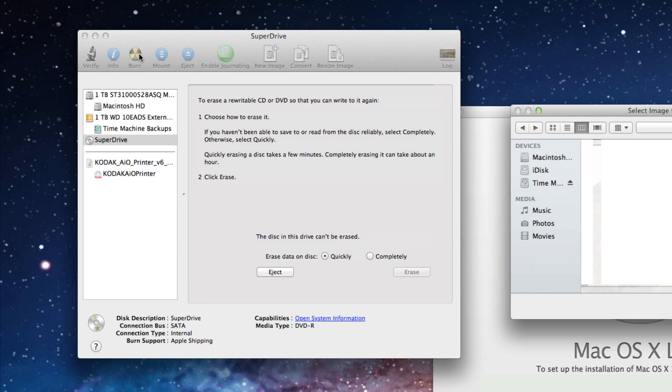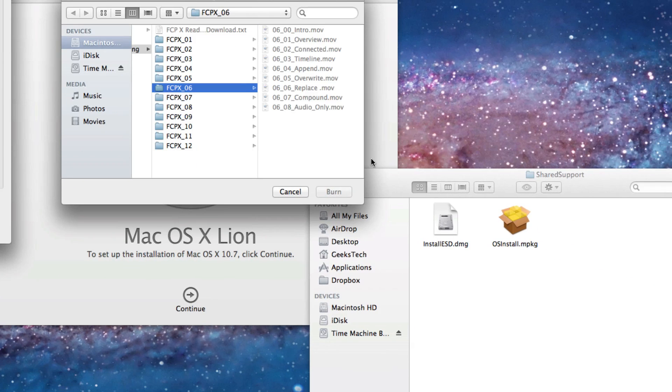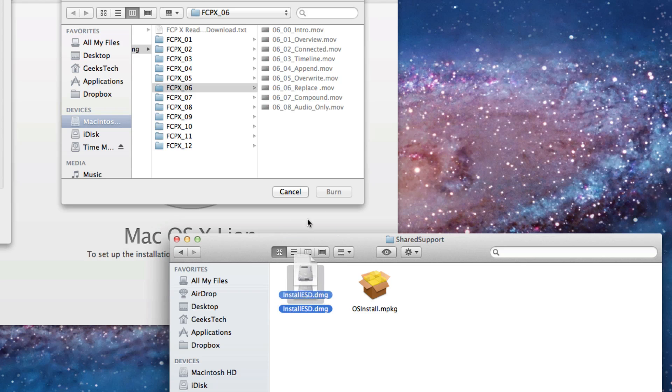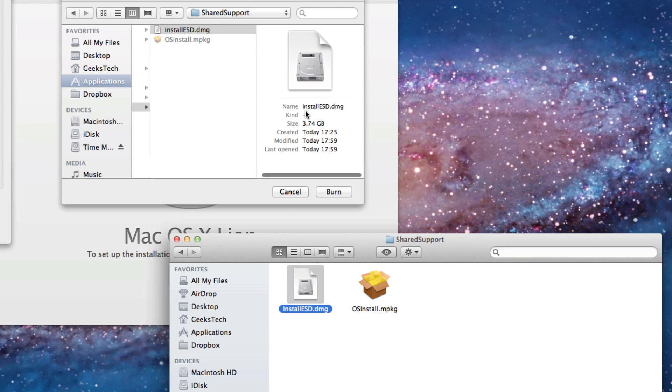Now you click burn. You basically just drag the install ESD file from your shared support into here. And click burn.